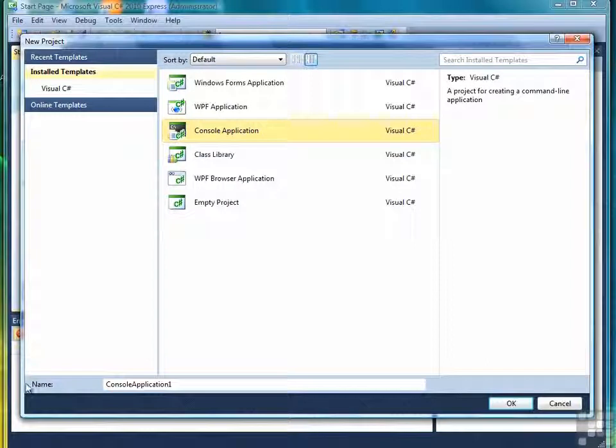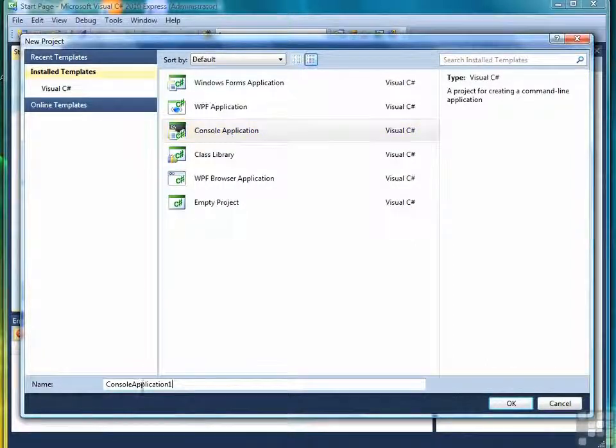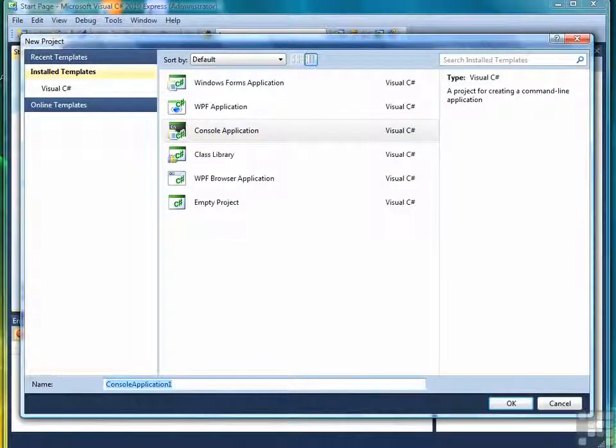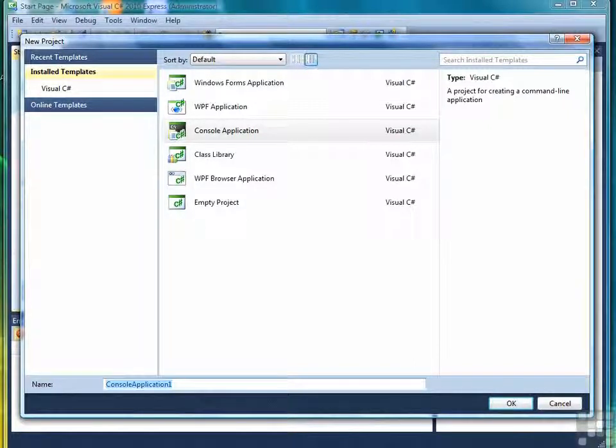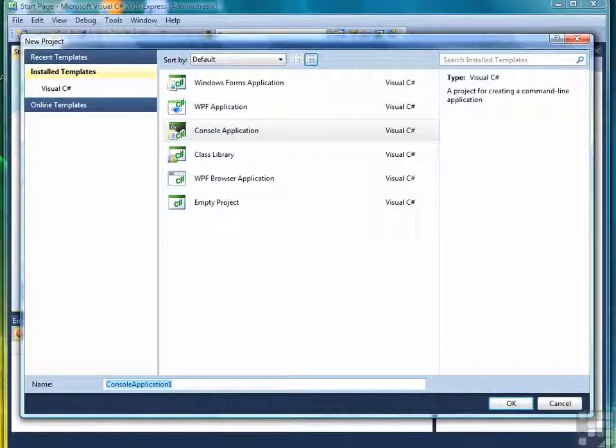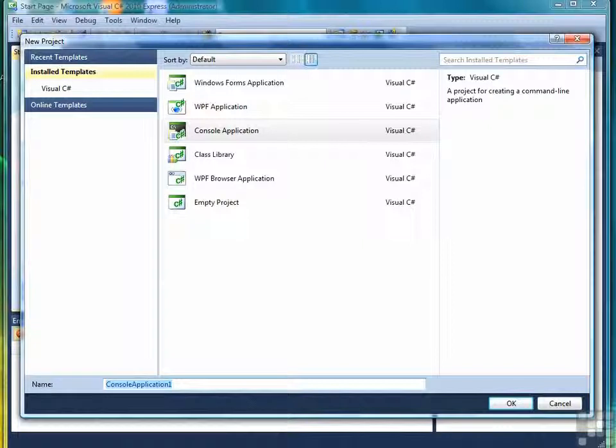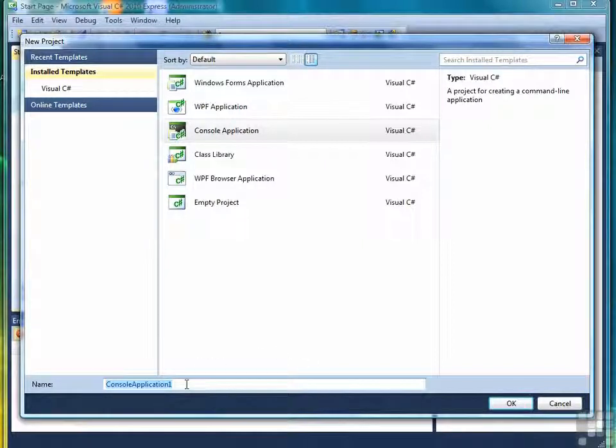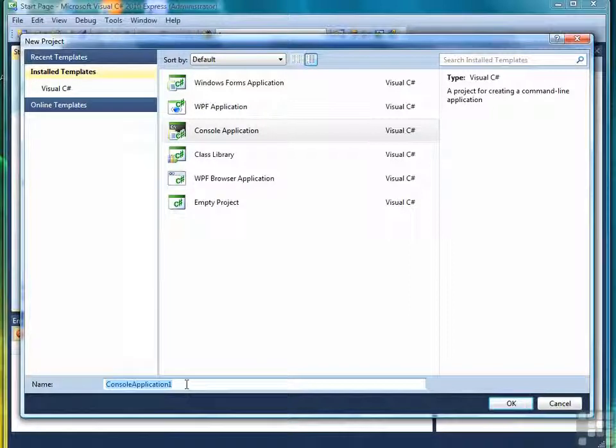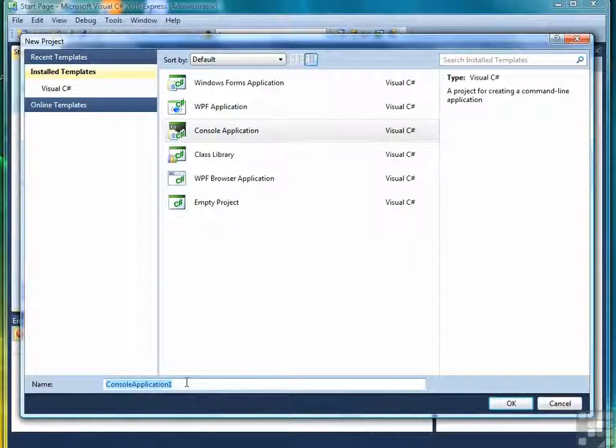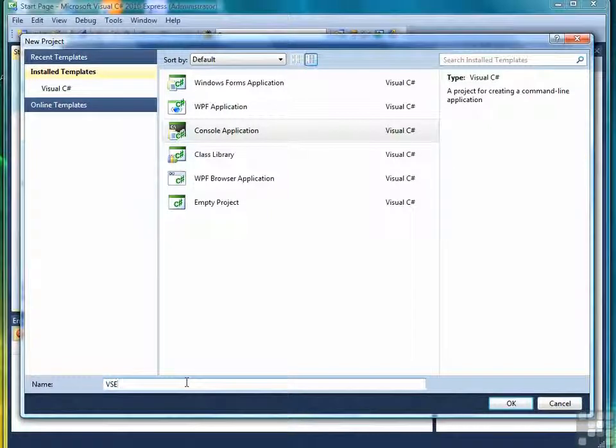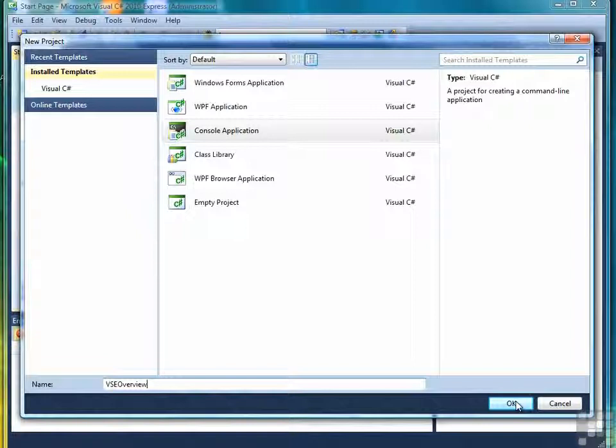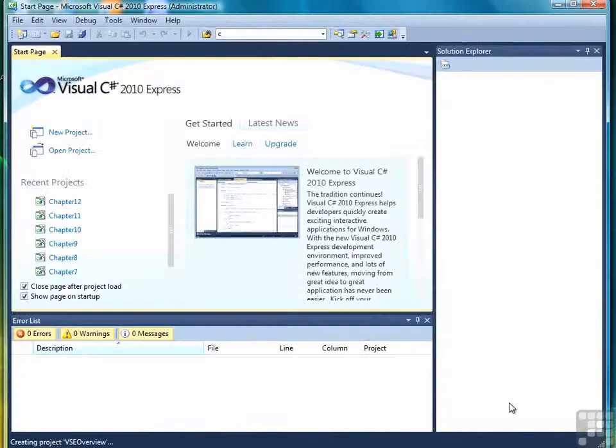Then you need to come down to the bottom where it says name, and you need to provide your project with a name. What you don't want to do is stick with the default name, which will be console application followed by a number, depending on how many previous default names it finds. So you could have application one through application 200. And you don't want to do that because it'll be hard to know what's in that file or in that project with such a generic name. So always give your projects names that have some sort of meaning to you so you can keep up with what's in them. So we'll call this VSE Overview for Visual Studio Express Overview, and then we'll click OK to open the project.